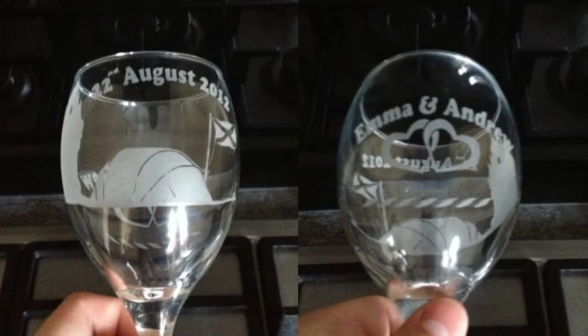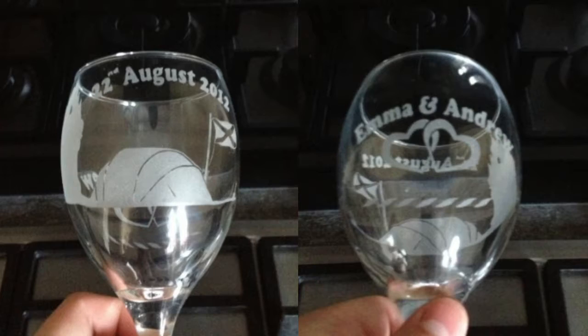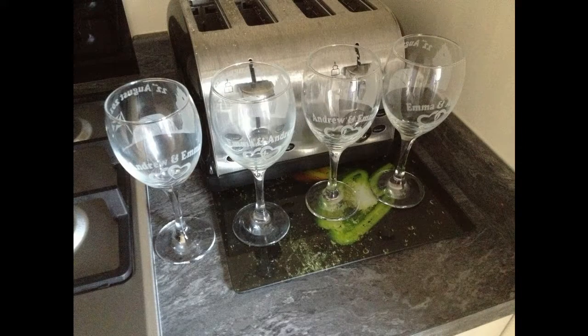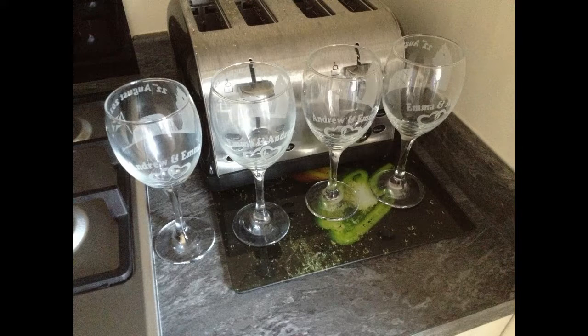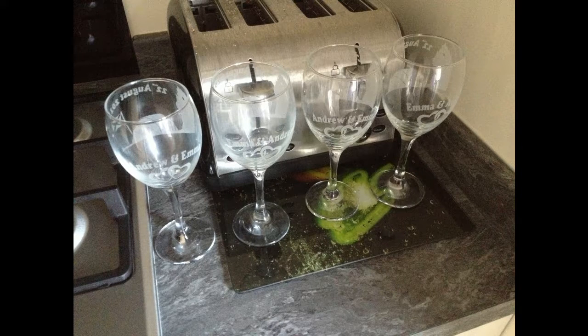This technique can be used for a wide variety of applications and is unrestricted by the shape or contours of the glass. Using this method, the entire surface or just small portions of the glass can be engraved with ease.